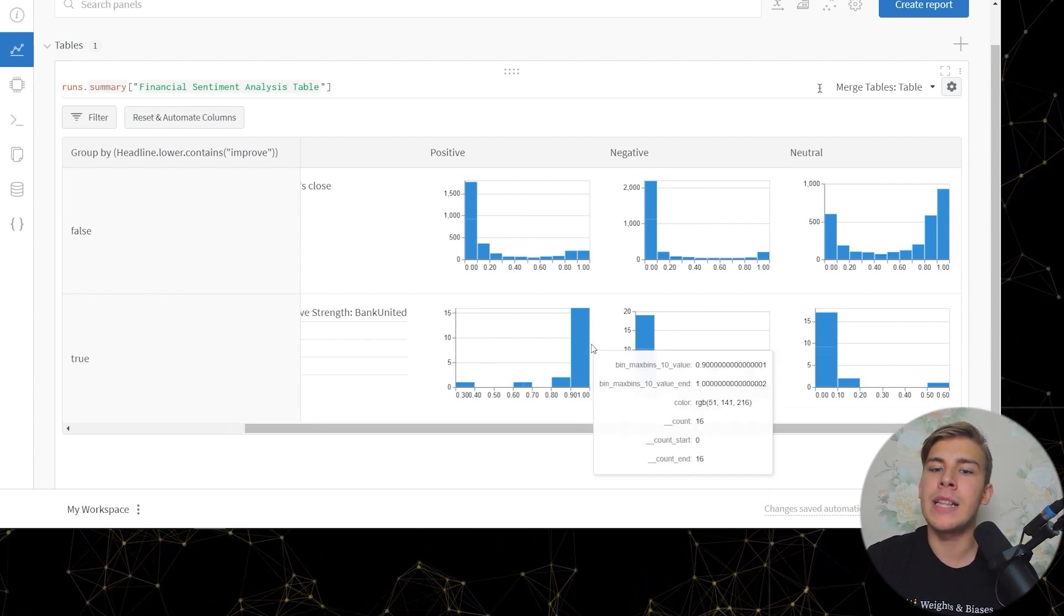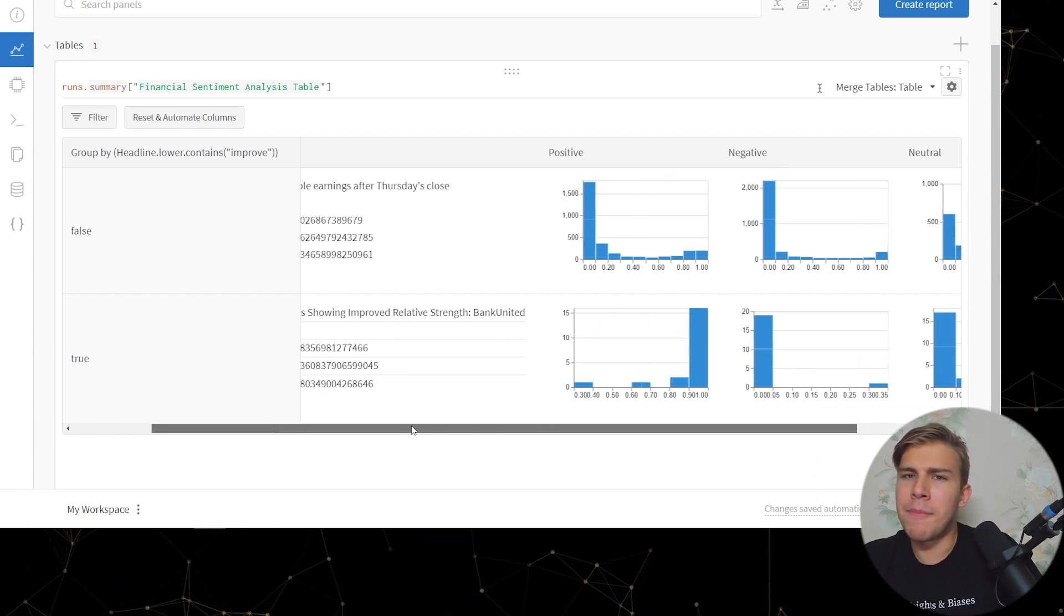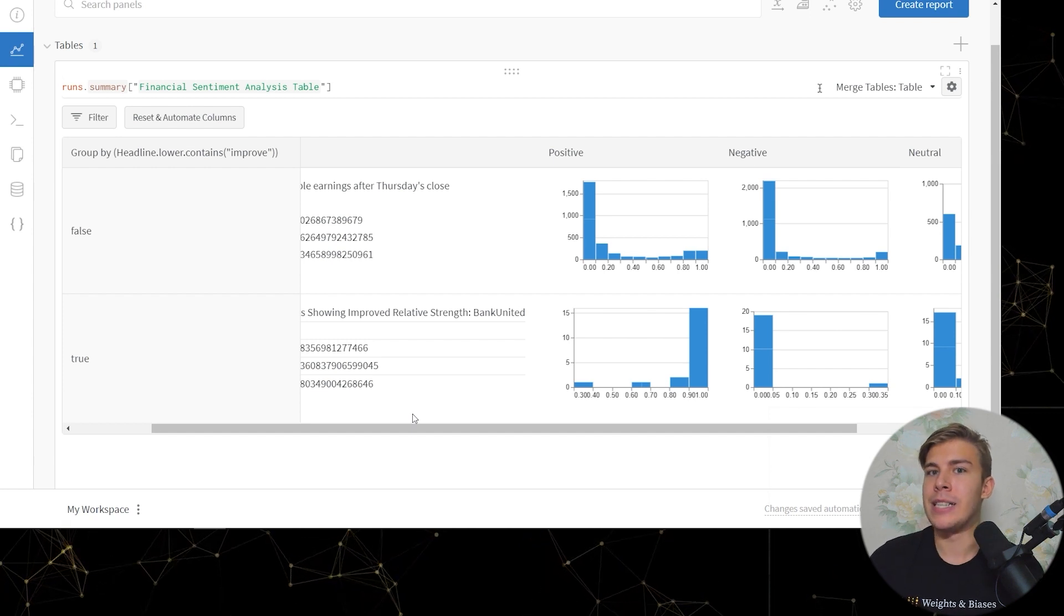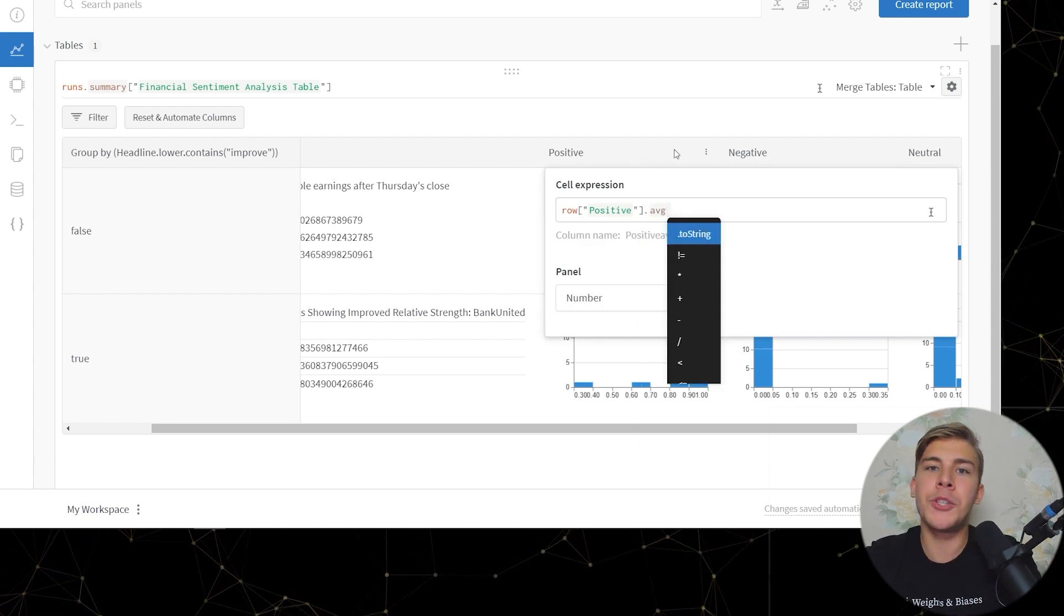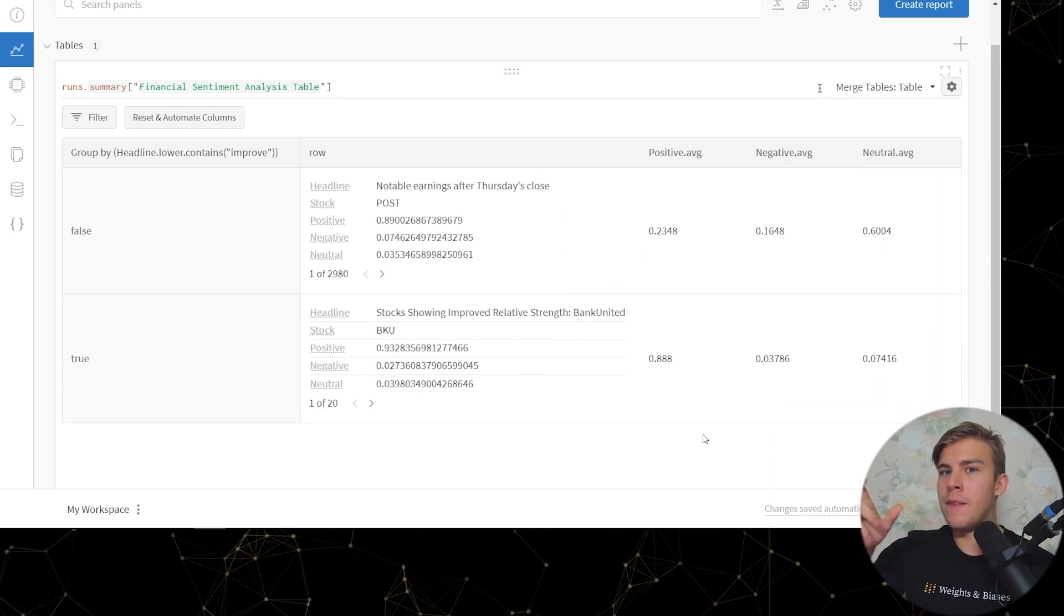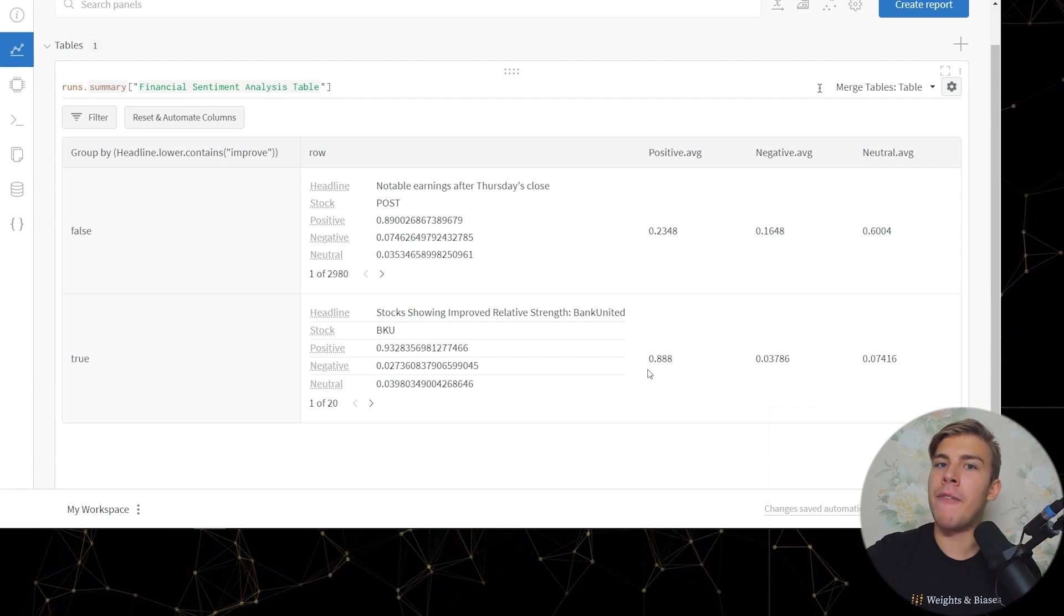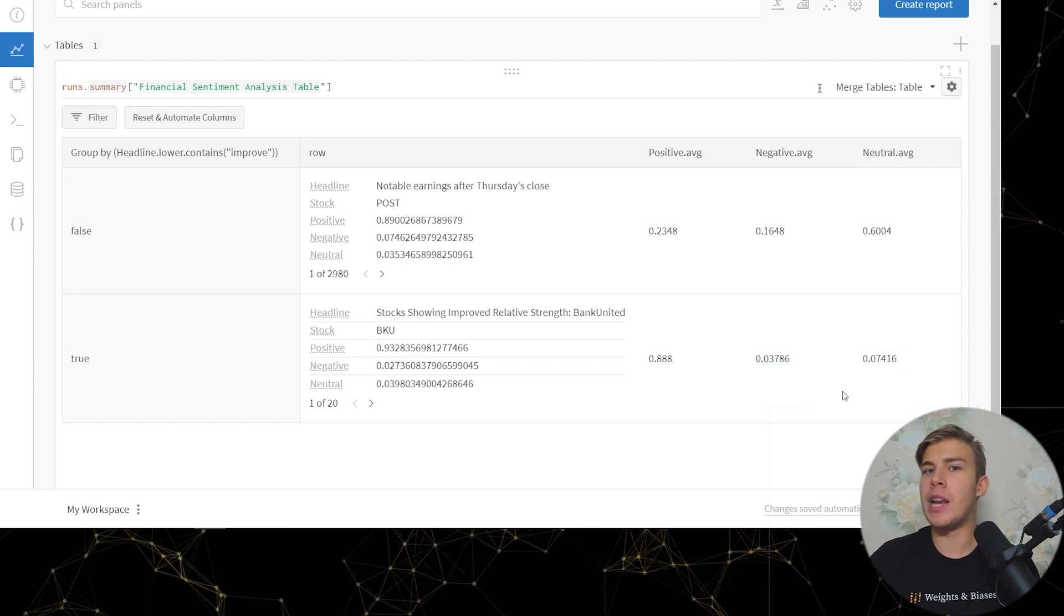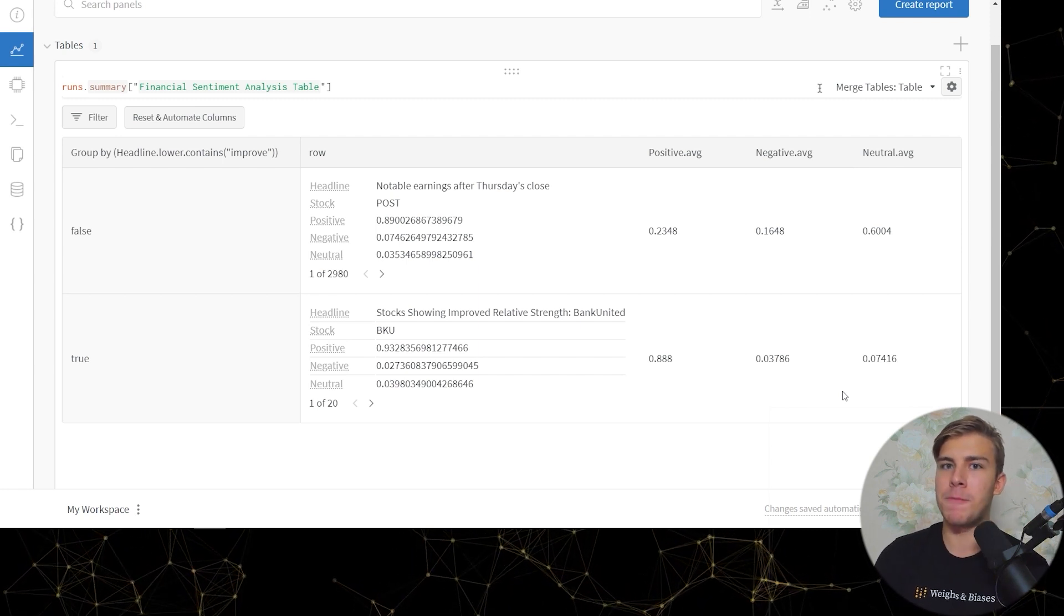Now here we can see that 16 of the 20 headlines that contain the word improve are highly positive. So it kind of leads us to suspect that the word improve does correlate, at least correlate at this point, with the model analyzing the sentiment as being positive. But to be sure we can go here and say column settings and we can average the different classes. And as you can see now what we suspected by looking at the value distributions turned out to be true, which is that the headlines that contain the word improve are on average 88% positive and only 3% negative and 7% neutral. So there seems to be a very strong correlation where if the headline contains the word improve then it's going to be classified as positive.